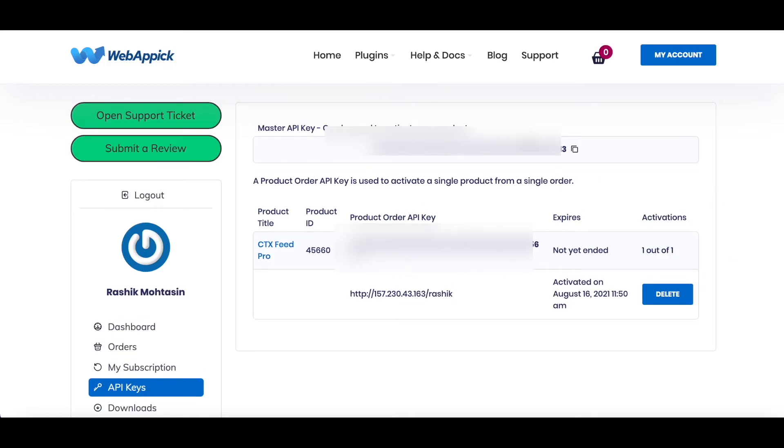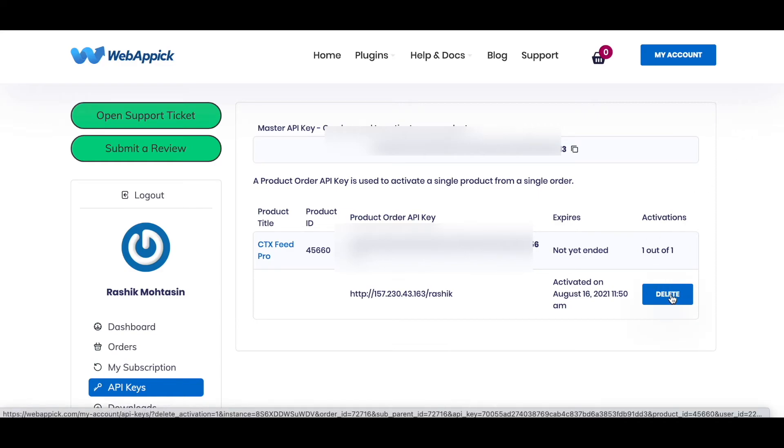If your activation didn't go through properly from your site, you could also deactivate it right here from the WebAppic account page. Click on the little delete button that you have under your products.